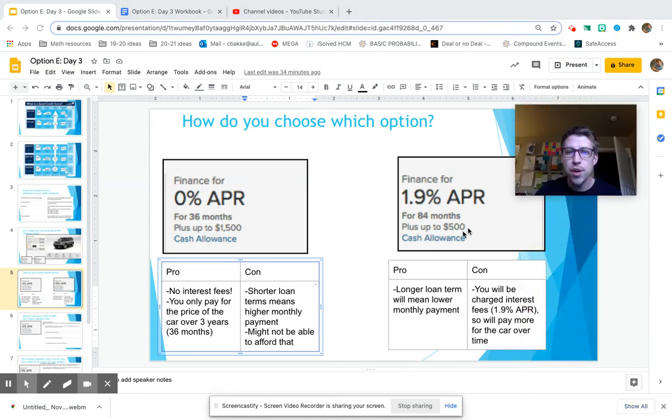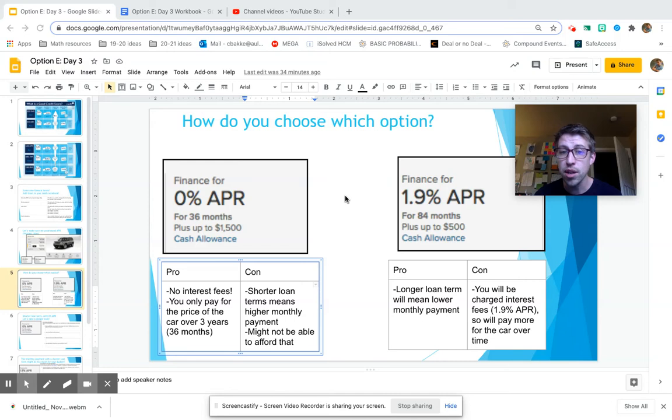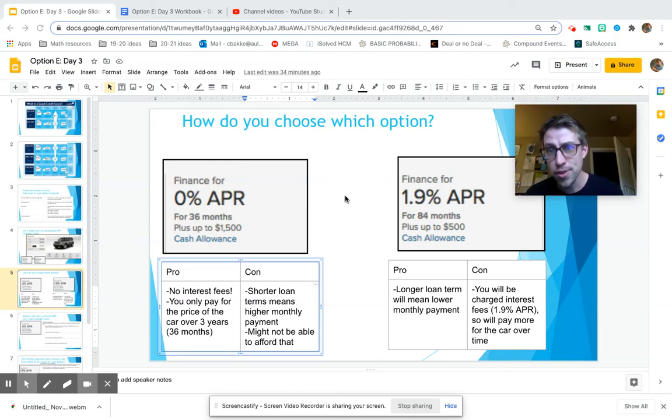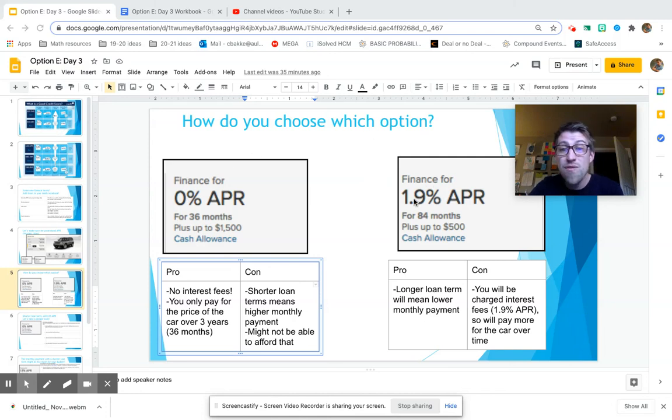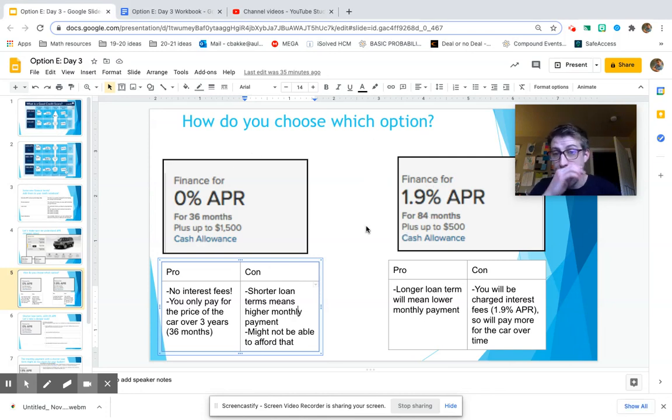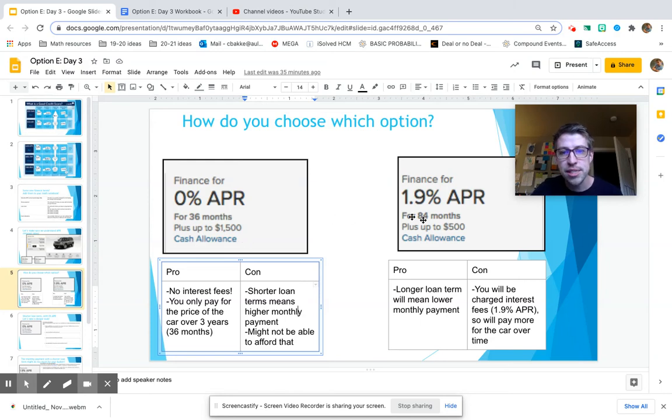Now for this one, where you're financing for 1.9% APR, that is a really good interest rate, first of all. But it is obviously bigger than 0%. And you have way longer to pay it off, plus up to a $500 cash allowance. So a much smaller discount is being offered compared to the other option.